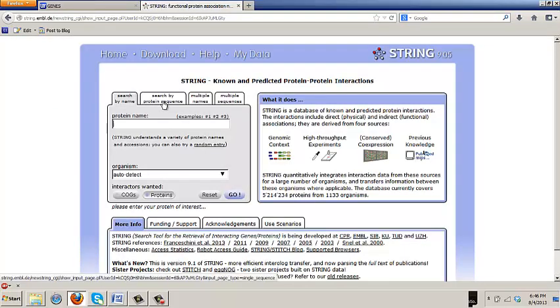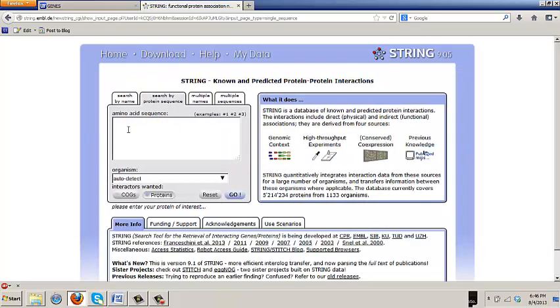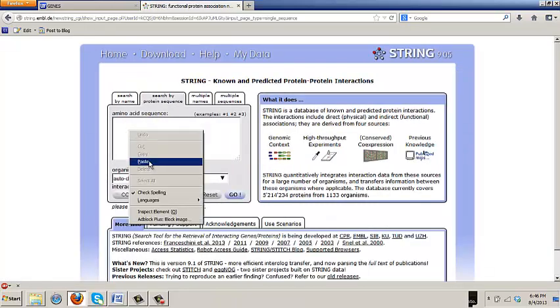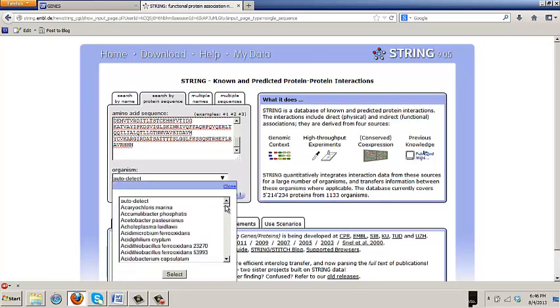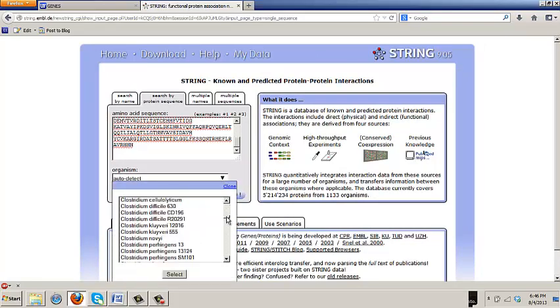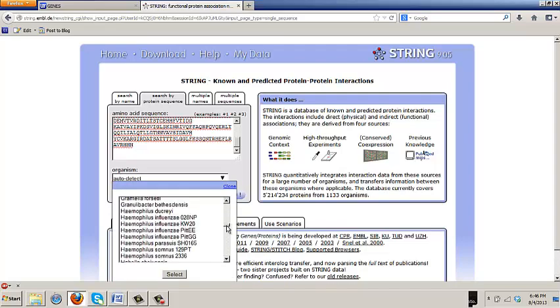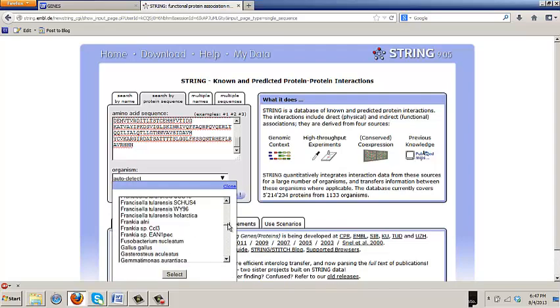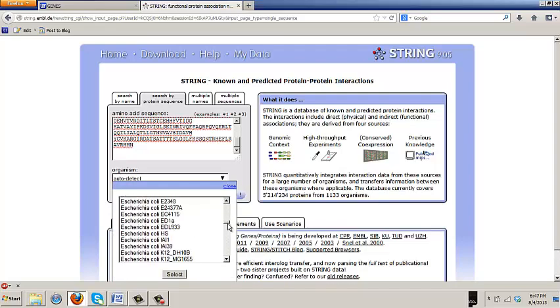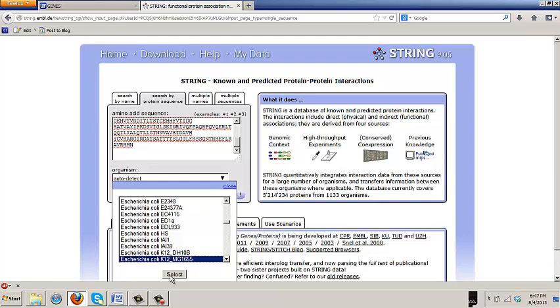Now, I want you to select the organism E. coli K12 Mg1655 from the list. So, you go E. coli K12 Mg1655 select. So, now push go.